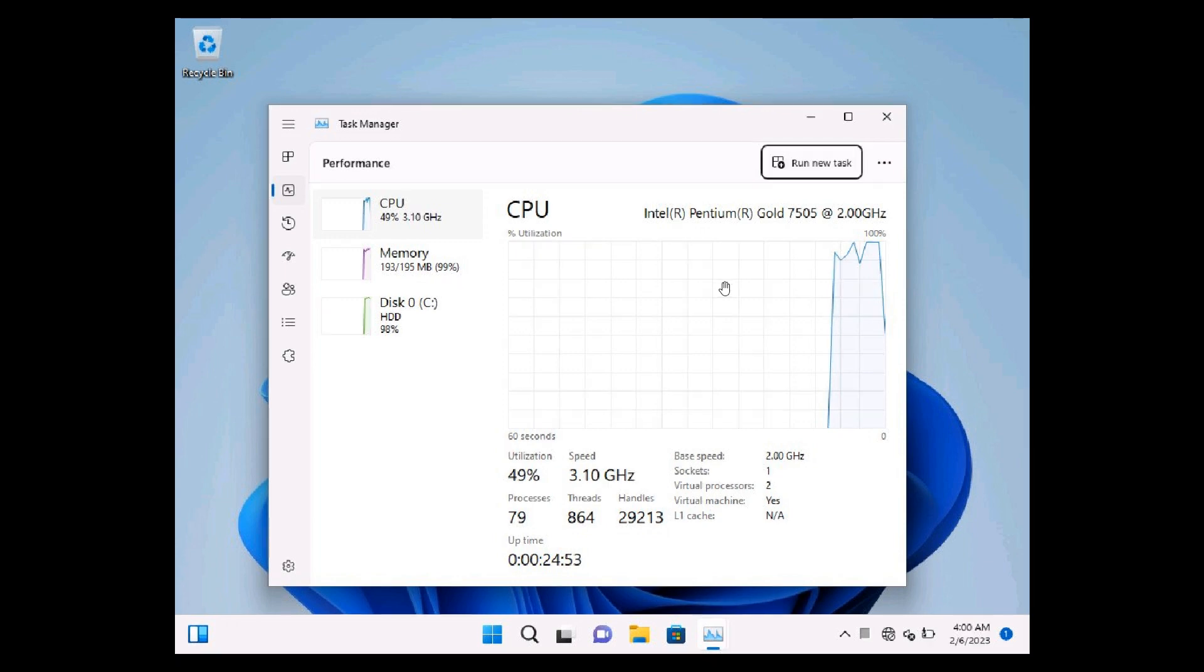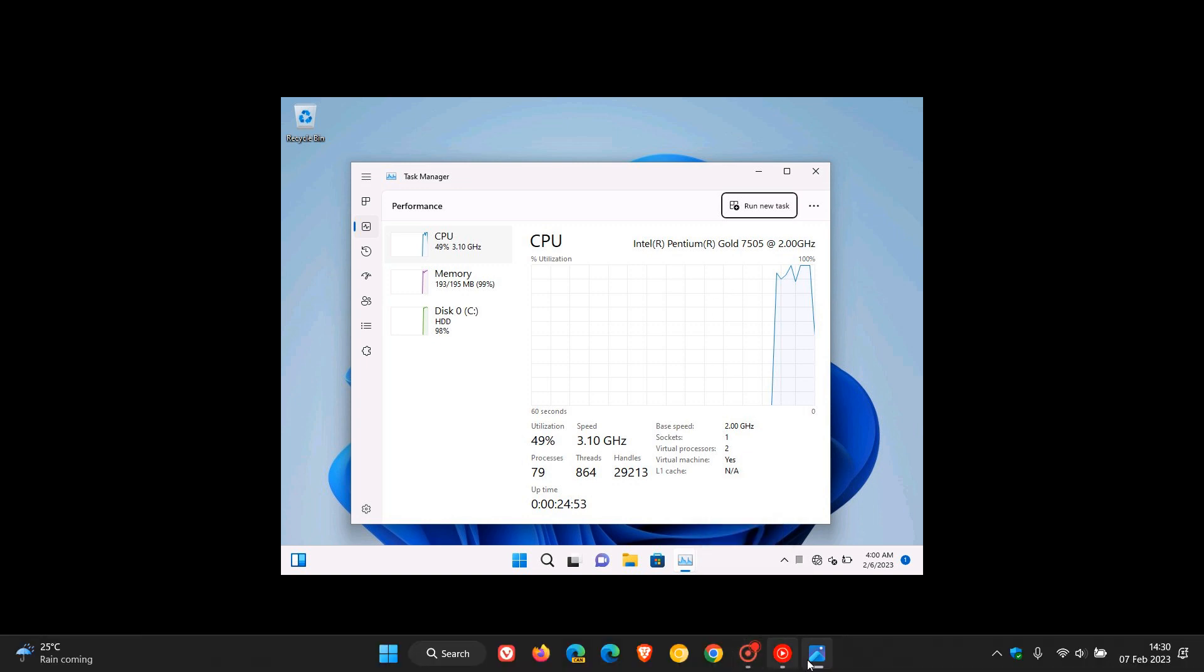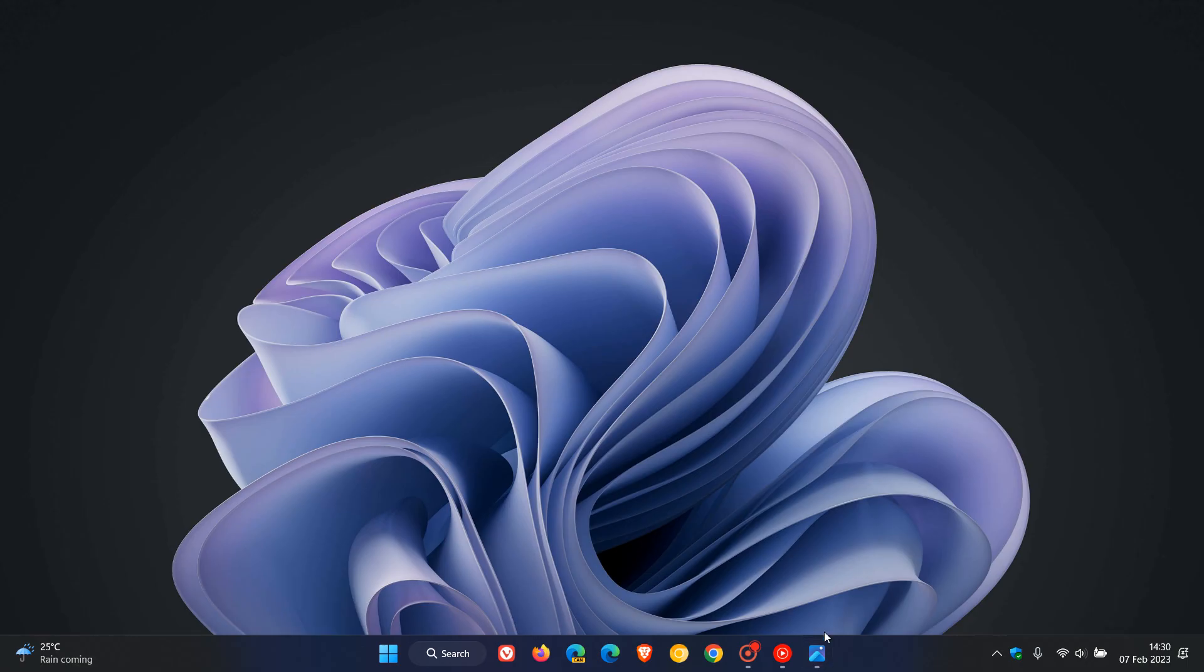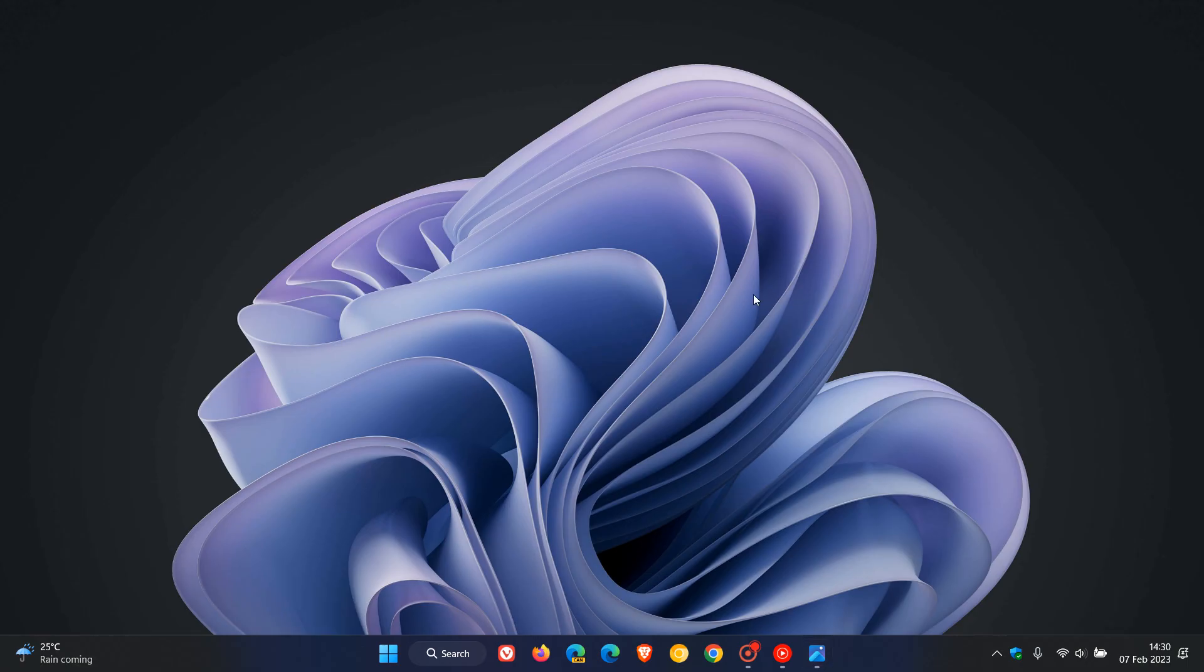So I thought that was interesting, and just wanted to share that for you quickly, if you ever did wonder, and were ever interested in how much little memory you can actually get away with, while trying to run Windows 11, albeit very slowly. So thanks for watching, and I will see you in the next one.